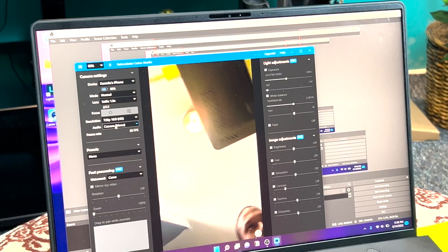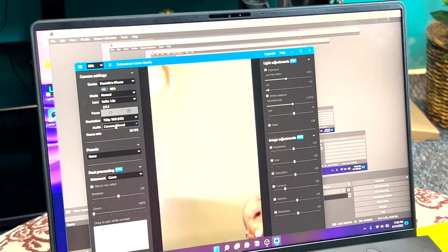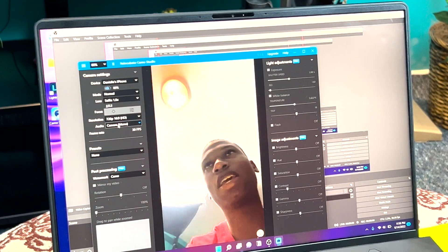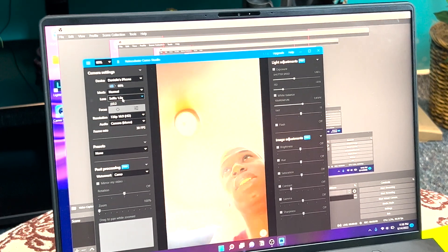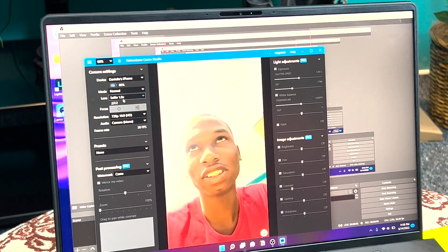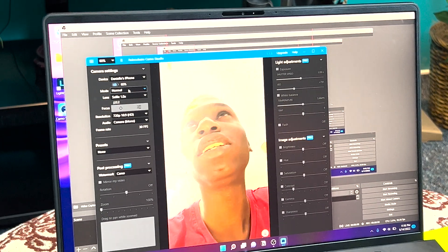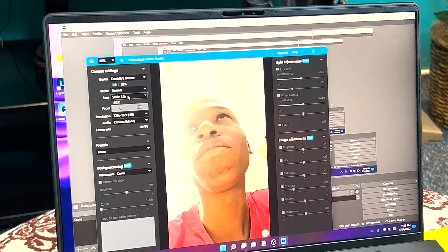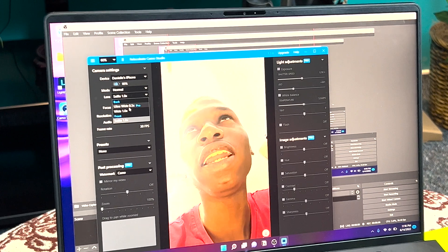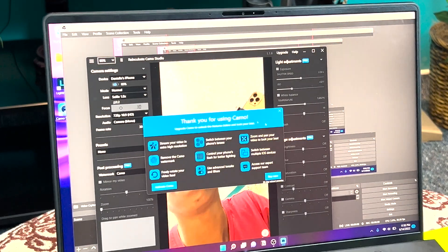Also guys, I was just playing around with the app and you can actually change it from the front-facing camera to the back-facing camera by just hitting the lens and turning it to the ultra-wide.